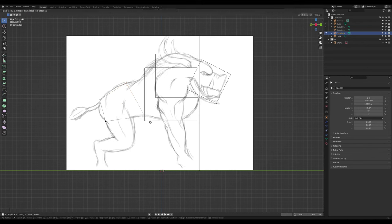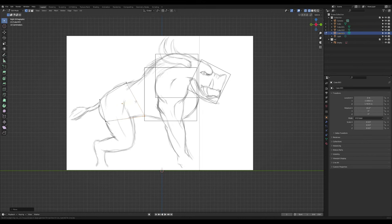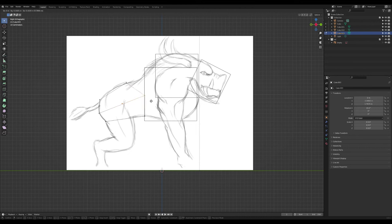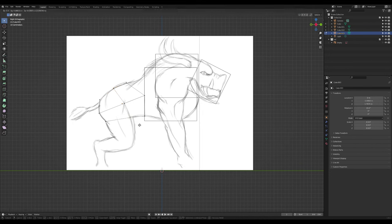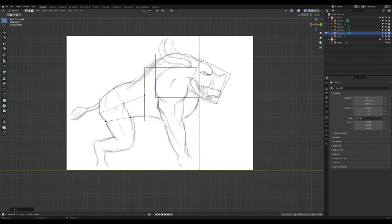Just roughly — doesn't have to be precise. To add an edge loop to cover a section, press Ctrl+R and you'll see a center line appear. Click and press Escape to accept. Now we have an edge — select those vertices, press G, and move them inwards. Repeat the process: Ctrl+R to add another edge loop, click, drag, press G, move them inwards.